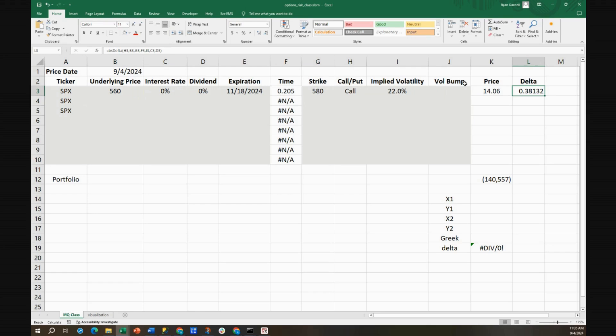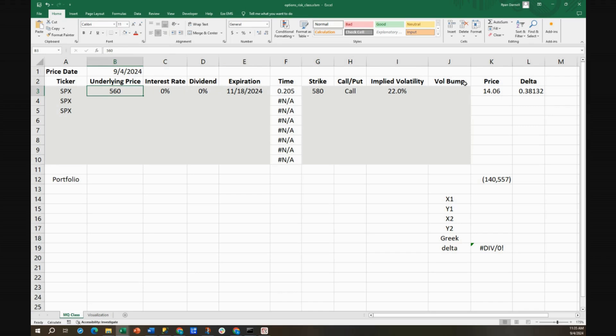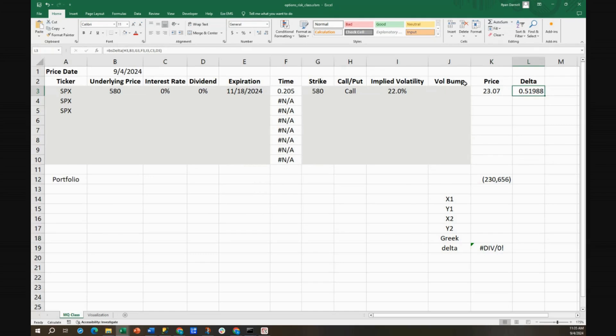We can actually turn around and buy back 14 futures, and we're buying them at 560, lower than 580. And then if we go back to 580 again, look, we get to sell those 14 lots that we bought down at 560. We get to sell them again at 580.